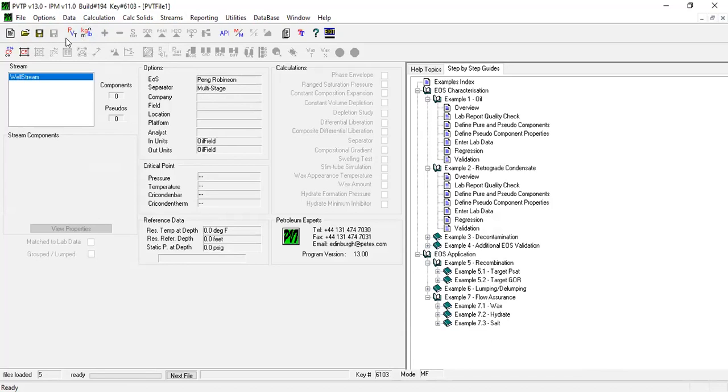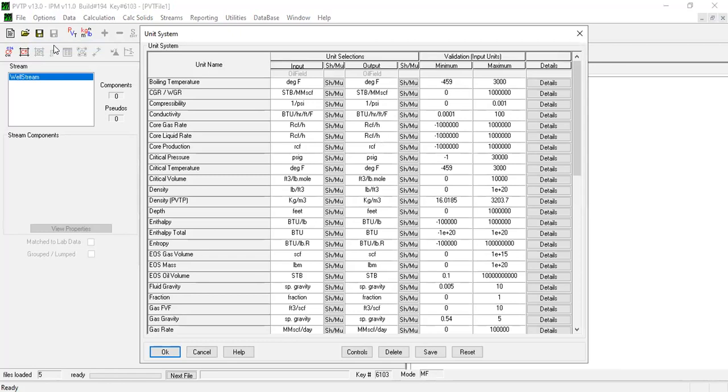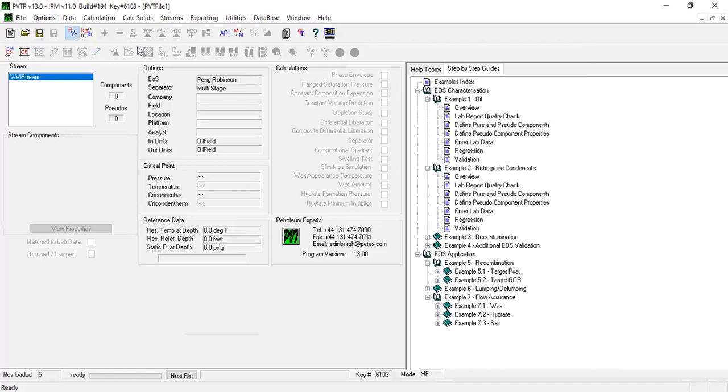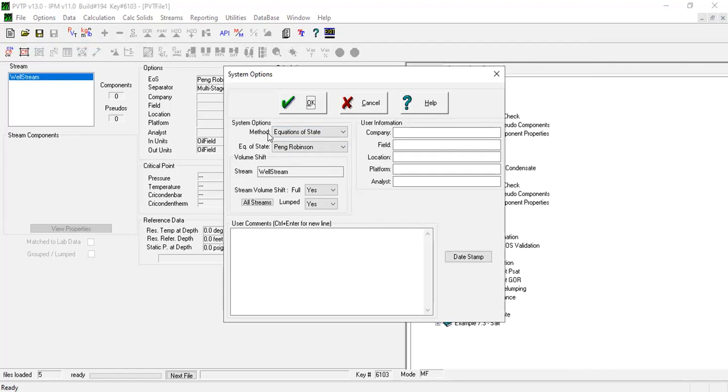Let's start. We can start from the tab or from this menu. First, let's check the units - let's use the default units. Click OK and then go to options. If you open the method, you can do either black oil or equation of state. In this case, we will do compositional modeling.